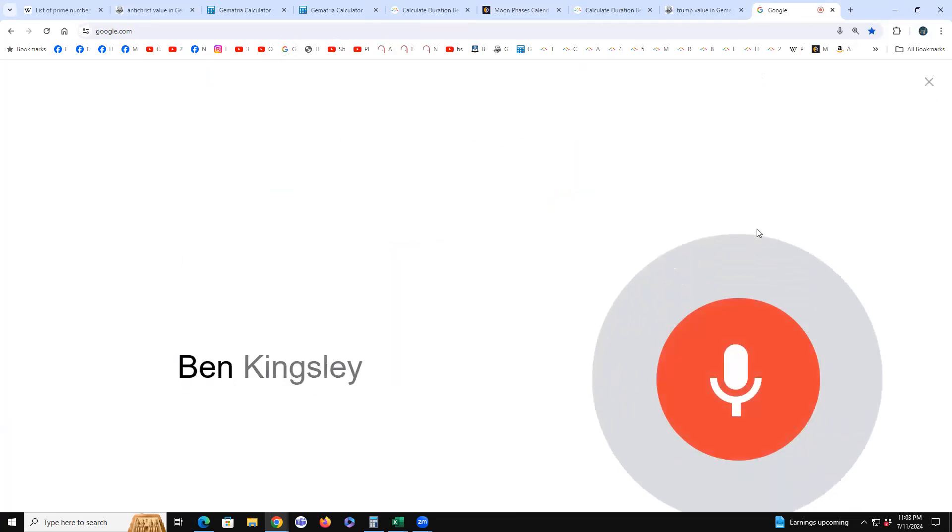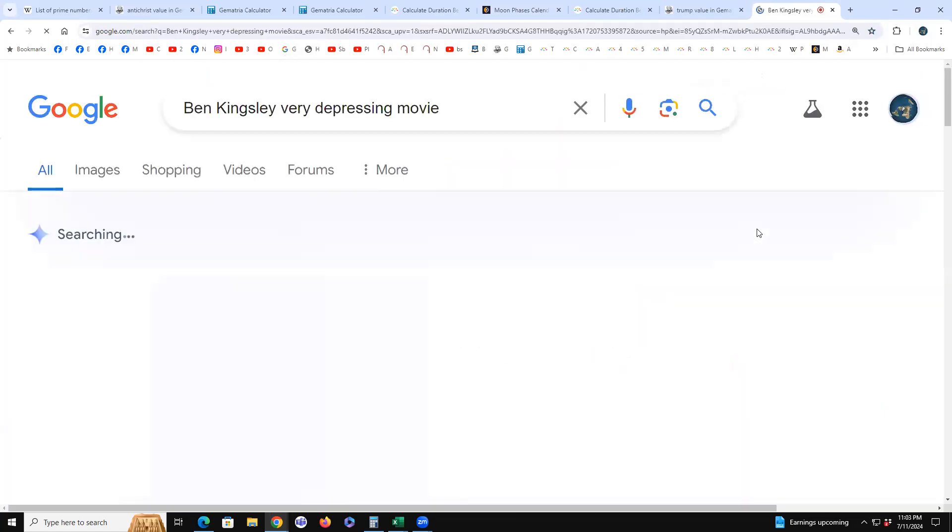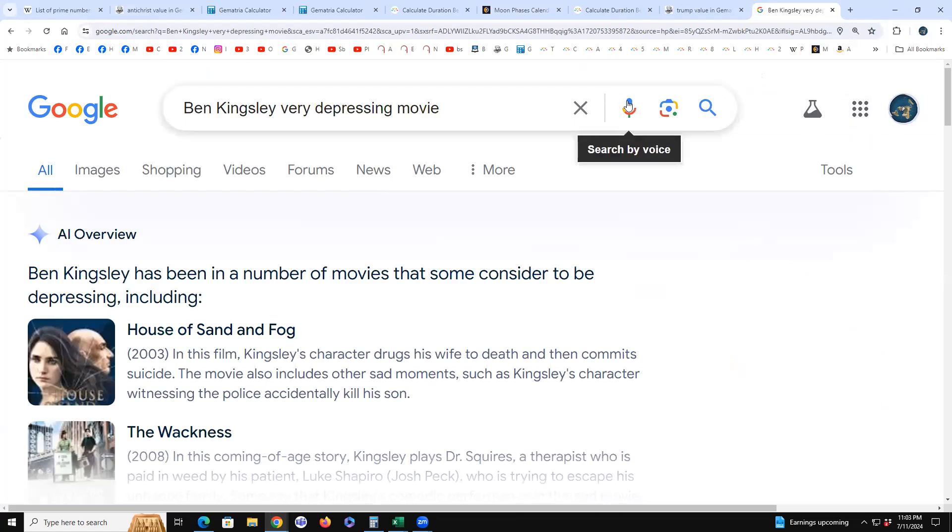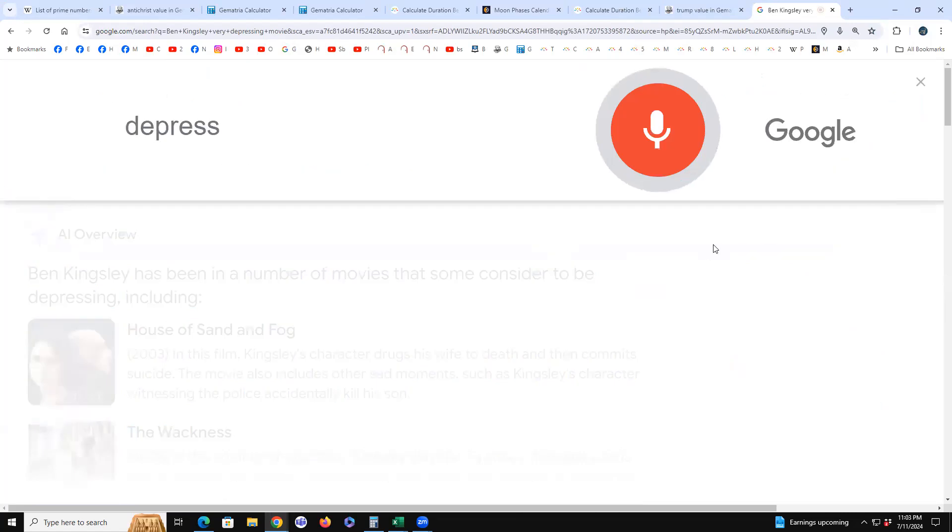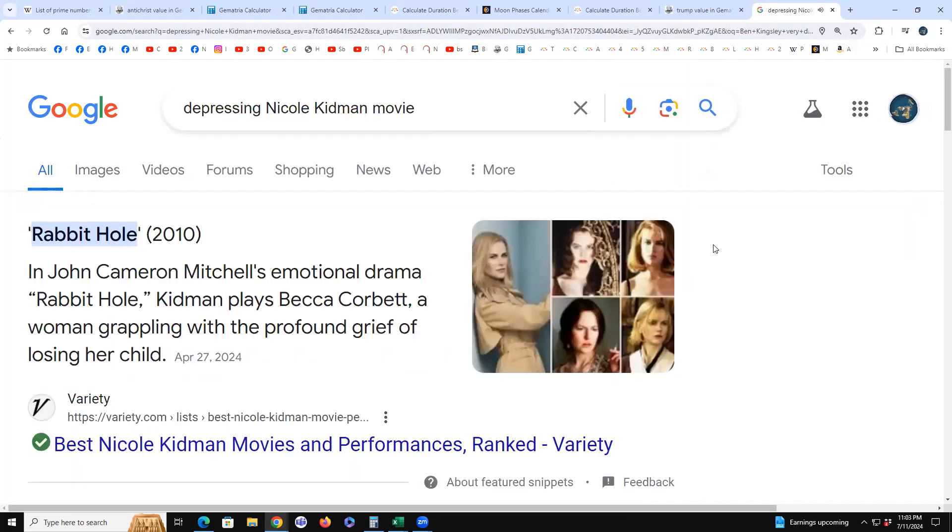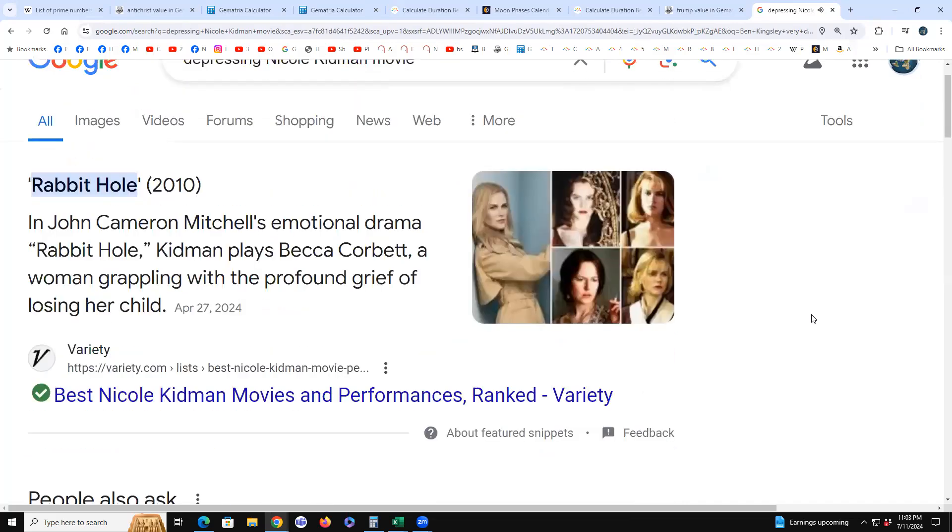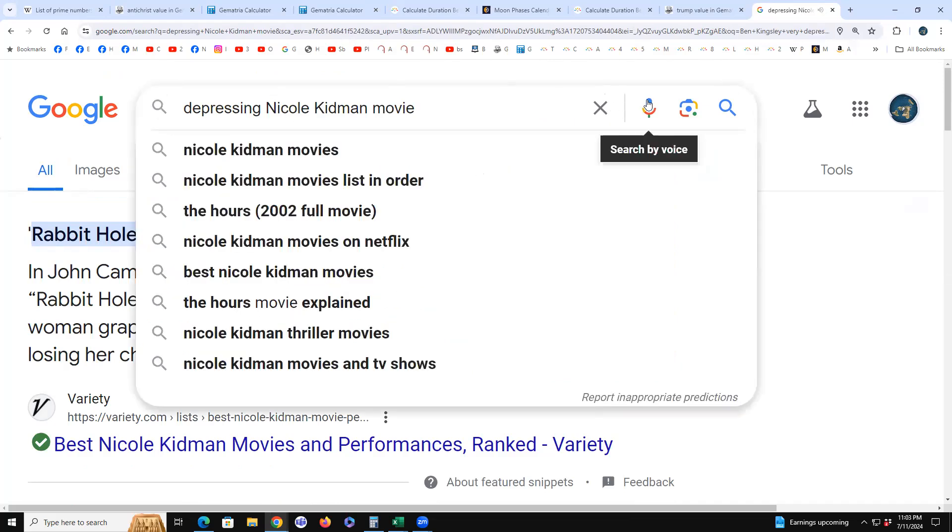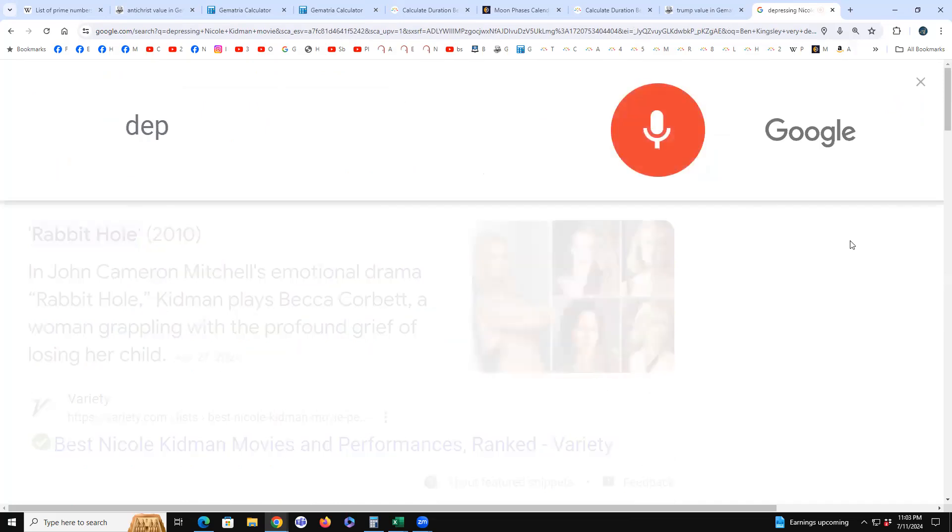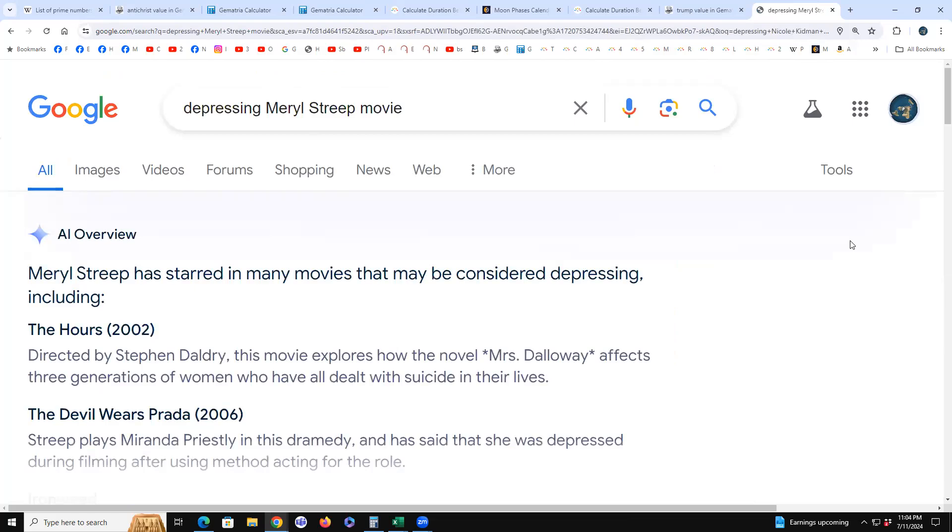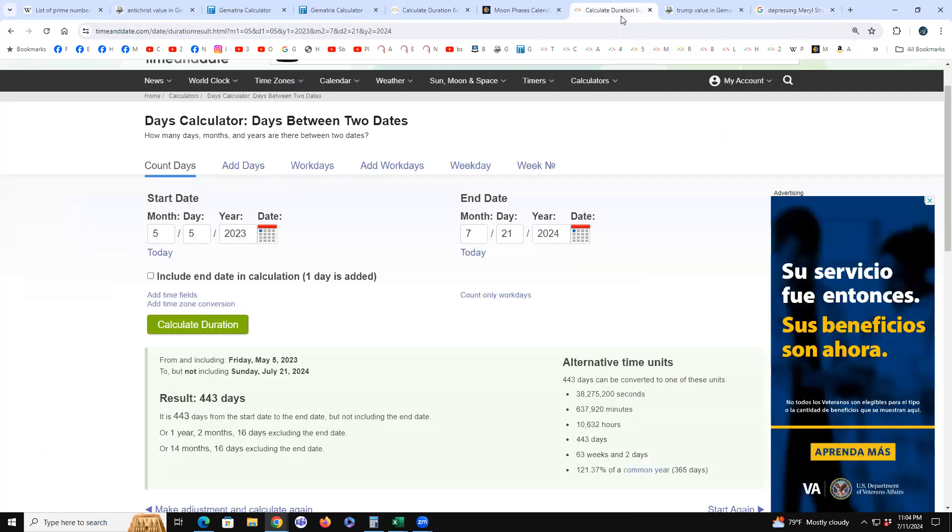Ben Kingsley, very depressing movie. House of Sand and Fog. Like all you have to do is Google Ben Kingsley depressing movie and there it is. What's this? Depressing Nicole Kidman movie. According to Variety, Rabbit Hole, John Cameron Mitchell. Because her daughter dies. Rabbit hole, Kidman plays Becca Corbett, a woman grappling with the profound grief of losing her child. All right, you got me. Okay. Depressing Meryl Streep movie. The Hours. There it is. Which we're told to look at the hours because of the hours movie that they did. And so when we look at the hours.